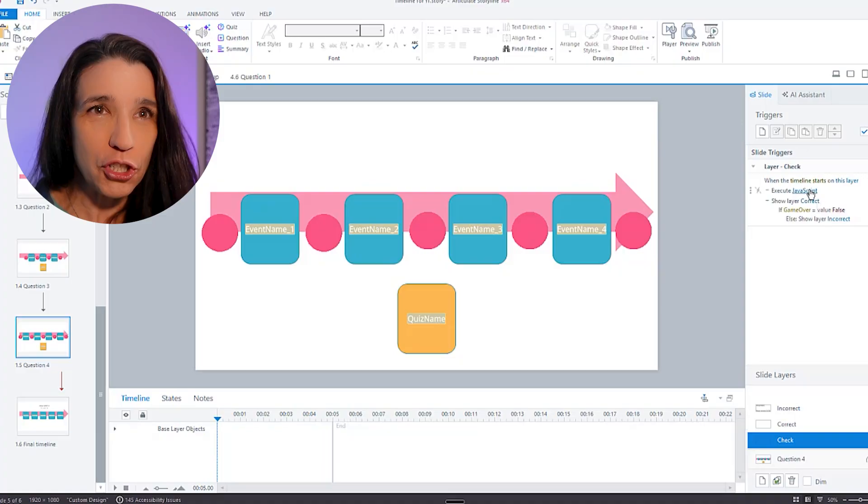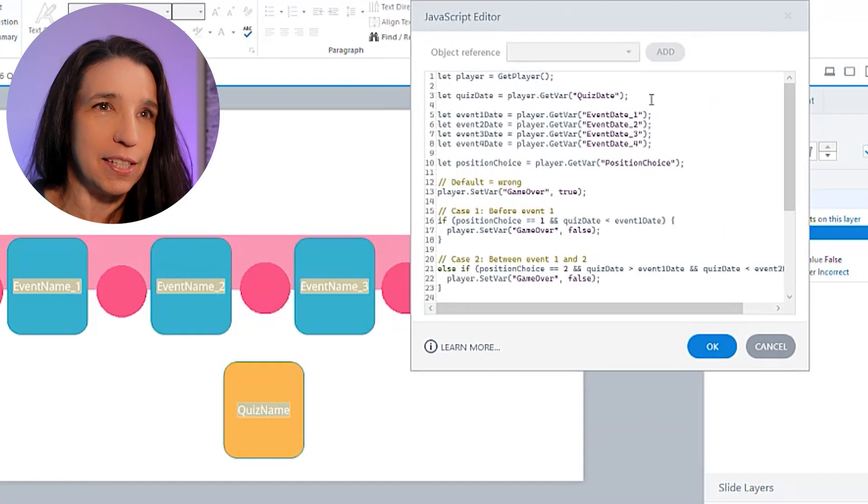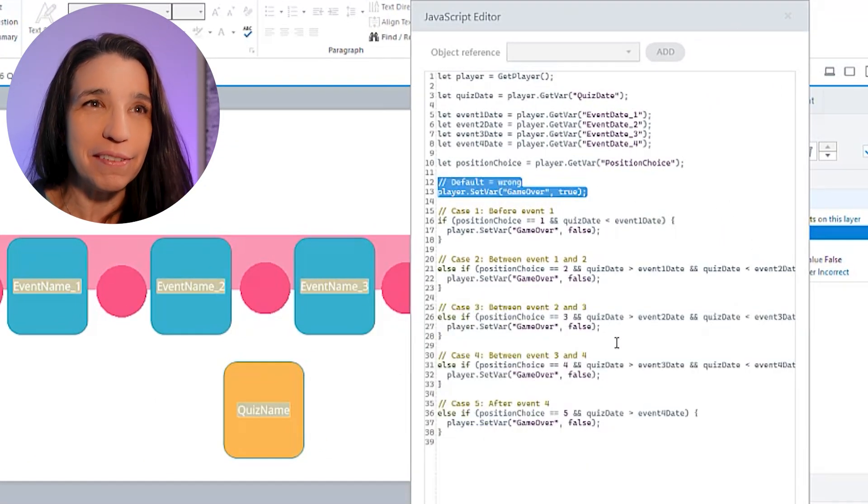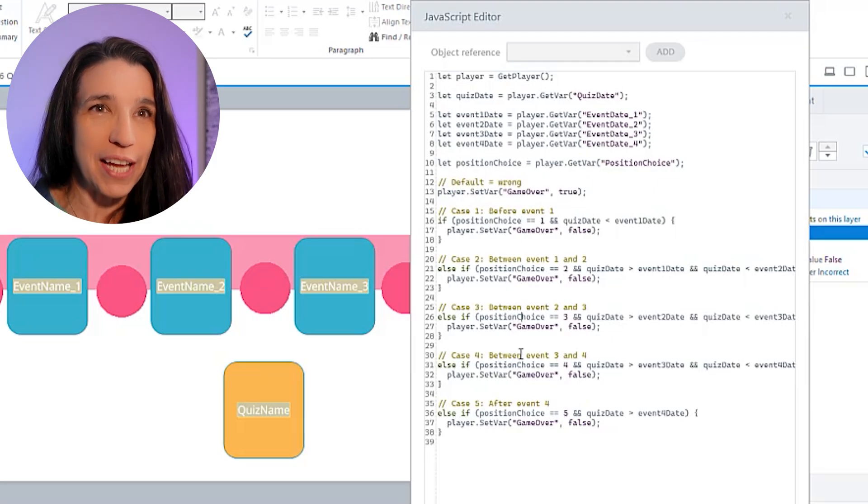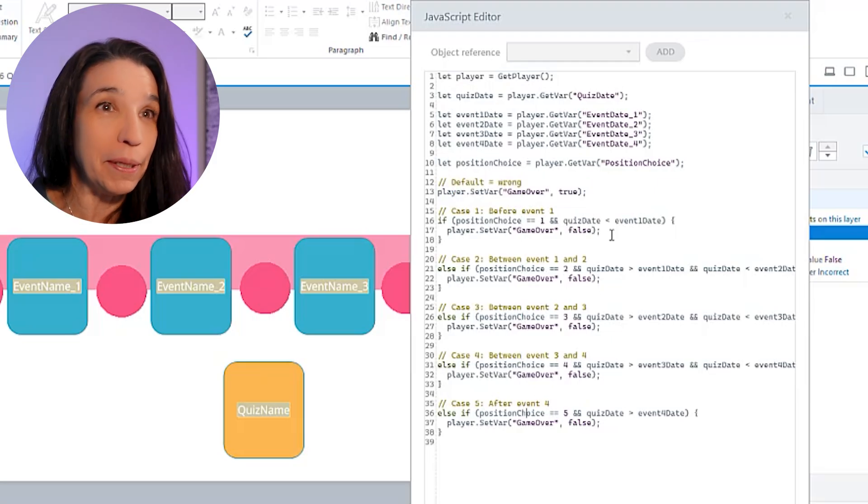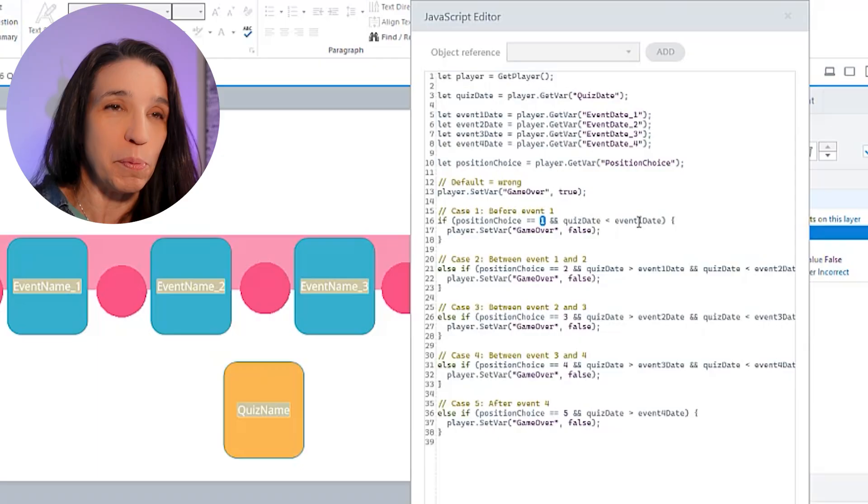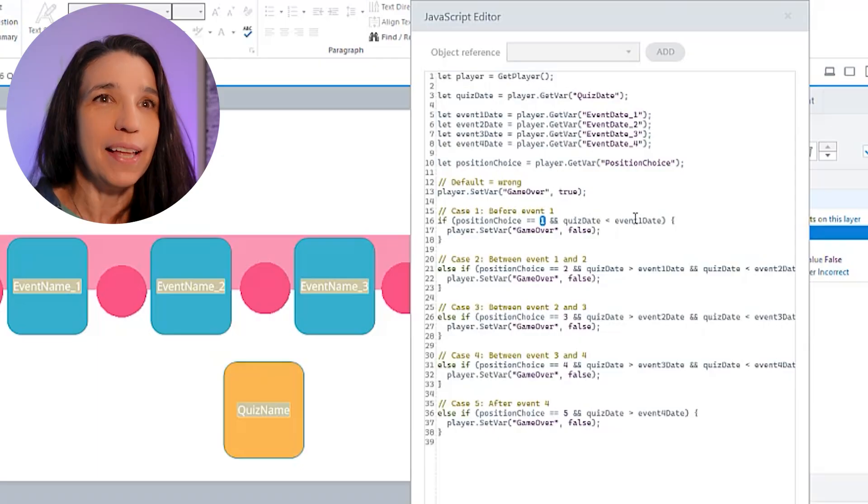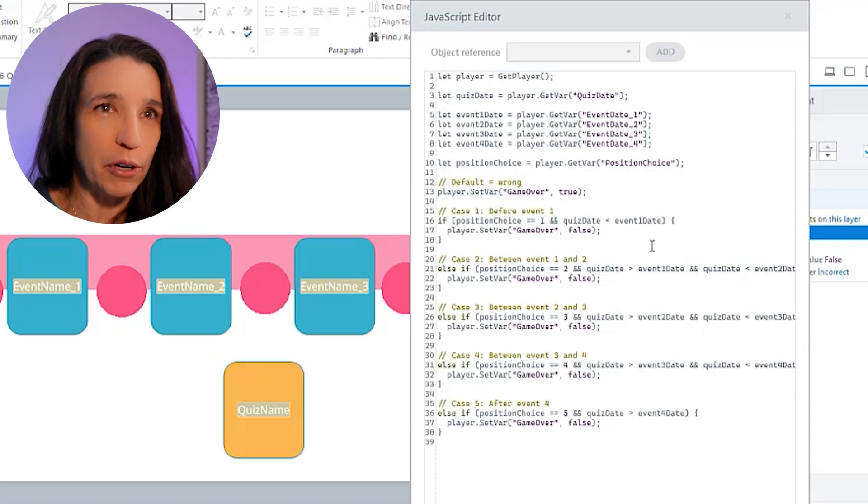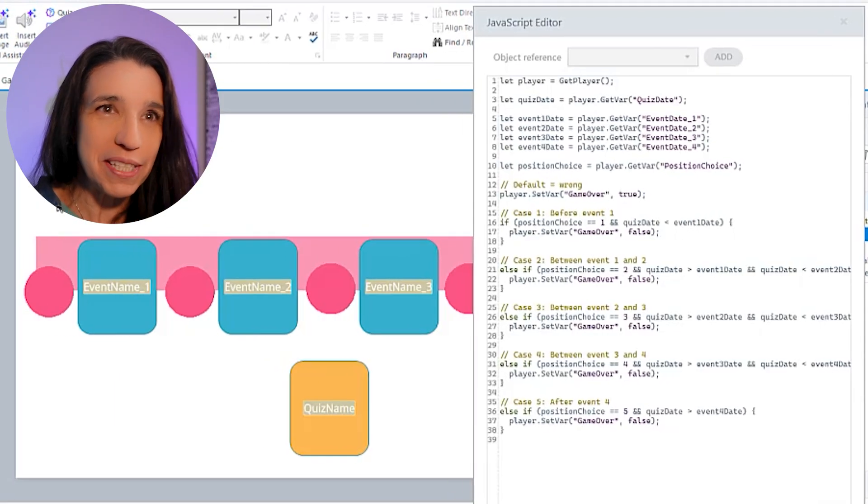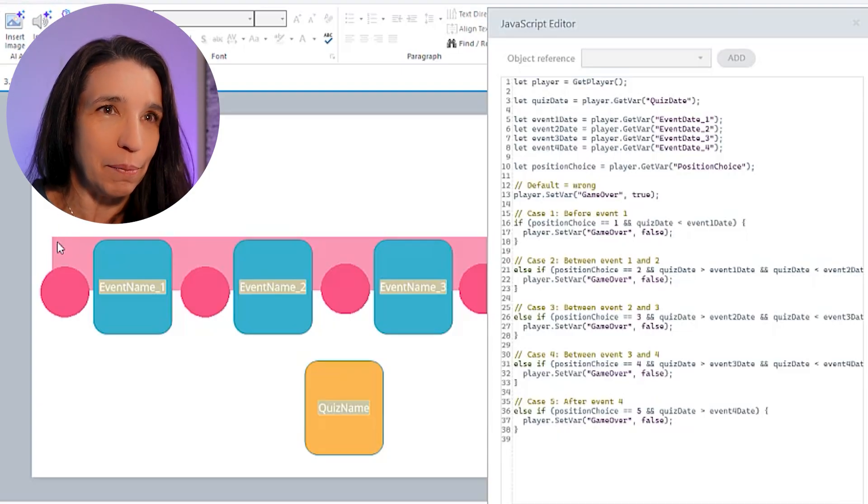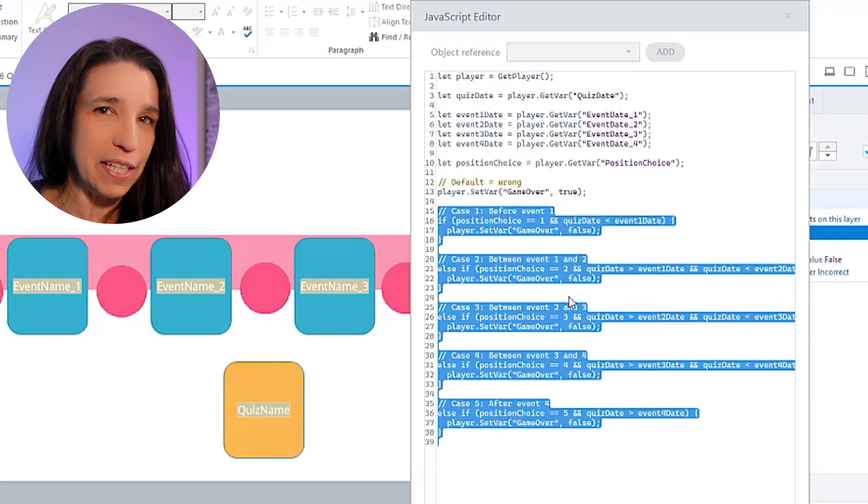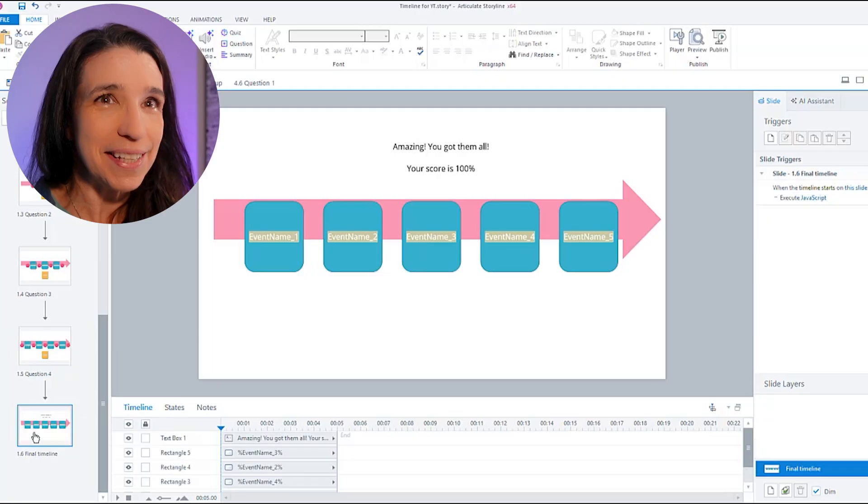So in the check script, it's doing the same thing. It starts by assuming I'm wrong. And then it's seeing if any of these situations has happened, in which case I'd be right. For example, if I pick position one and the quiz event comes before event one, then I'm correct. So game over is false. And we're going to insert that quiz event right here at the beginning of the new timeline. These are all the five possibilities here. And on the final you win slide, we just need to display the perfect timeline.